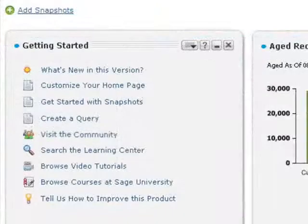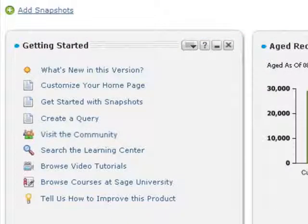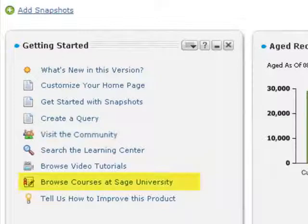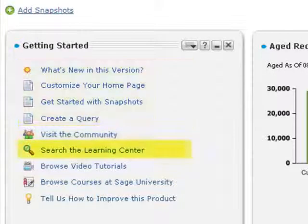The Getting Started snapshot also contains links to different help resources, such as Sage University, the community, and help articles.